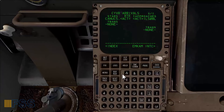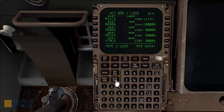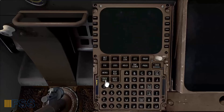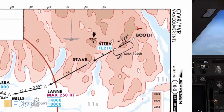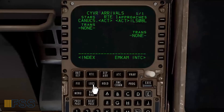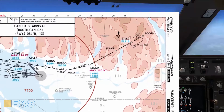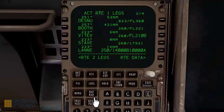Now I'll step through the legs pages to check for discontinuity. Now I will look at my STAR and approach and cross-check the waypoint constraints with my FMC. You can see here my standard arrival starts at Booth. Using the legs page I will find Booth — here it is. We must fly Vitev at or below flight level 210; my FMC shows flight level 210.